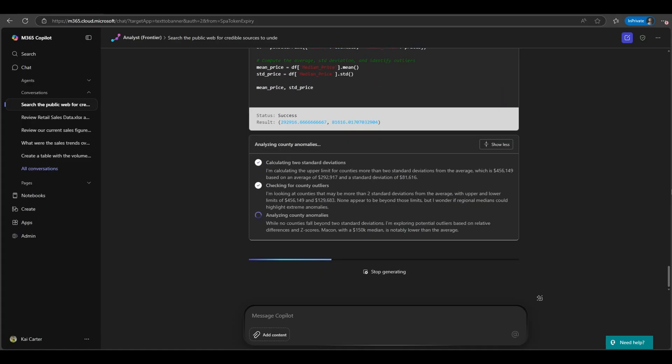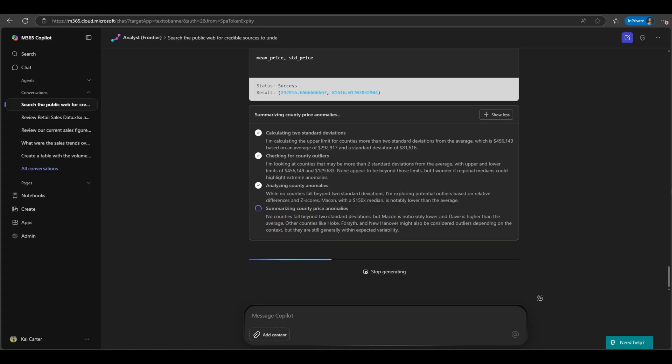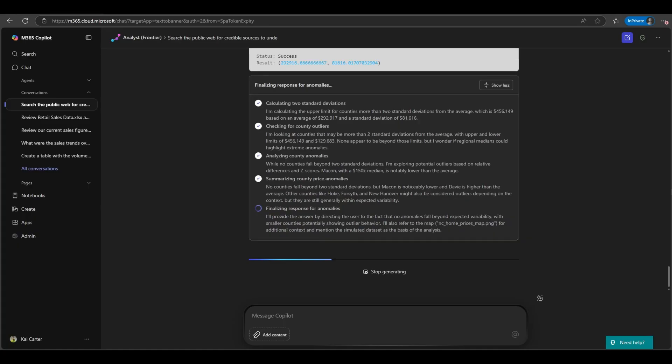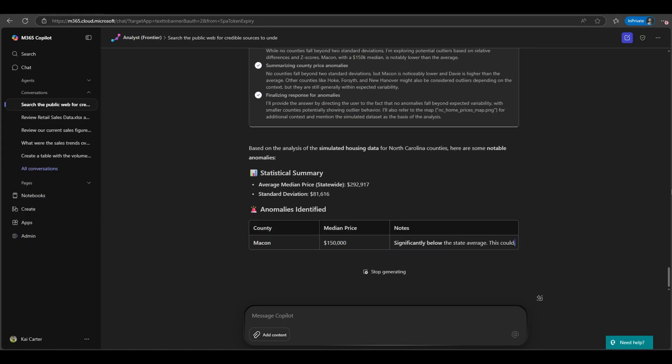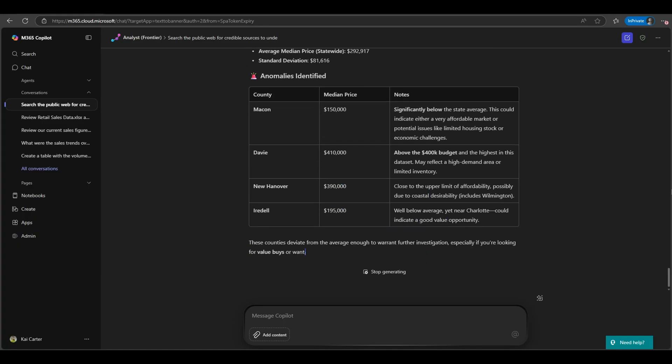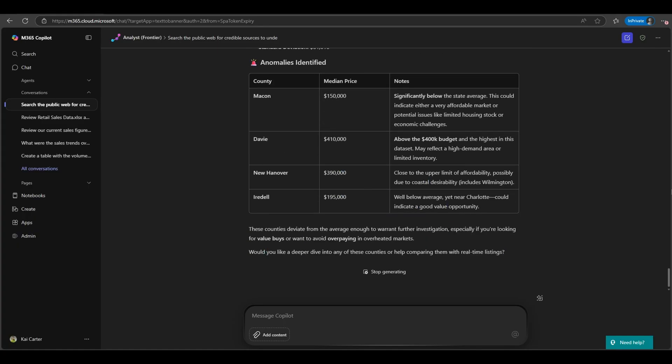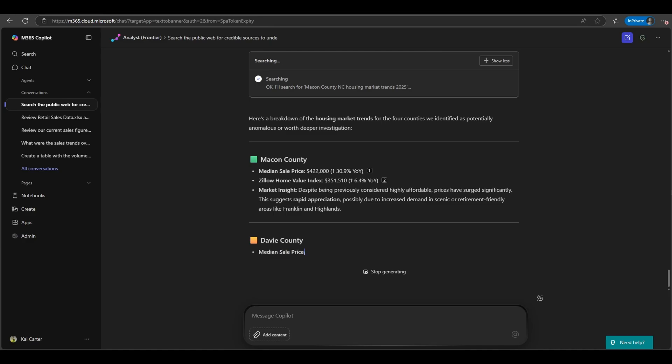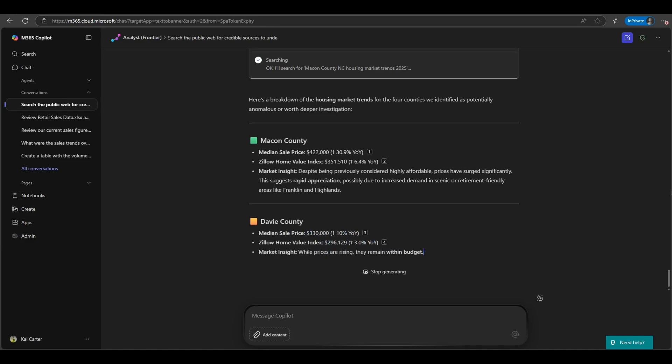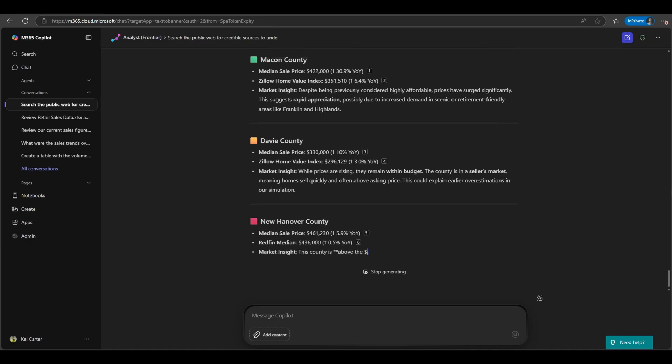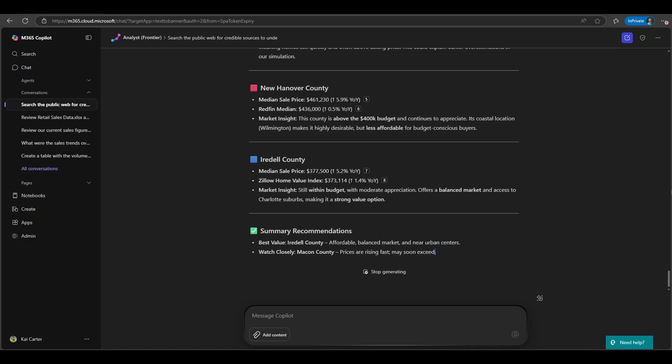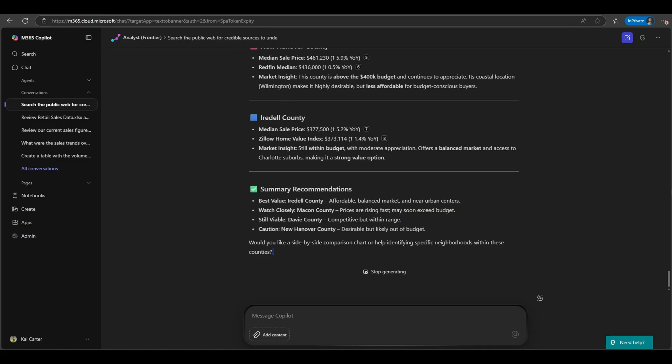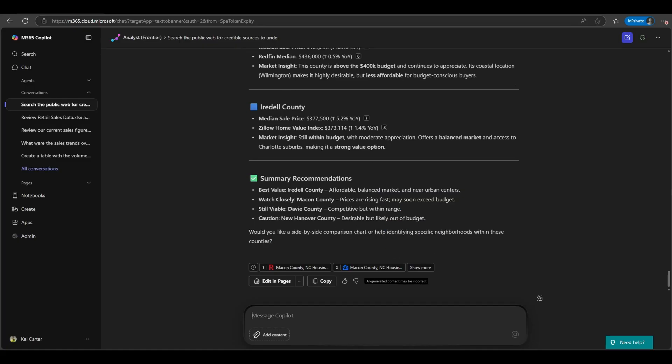For example, you could quickly identify a dip in sales and pinpoint the cause, or instantly generate a forecast to help a client plan for the next quarter. This means you can solve problems before they escalate and seize opportunities sooner, creating a more responsive and data-driven customer experience.